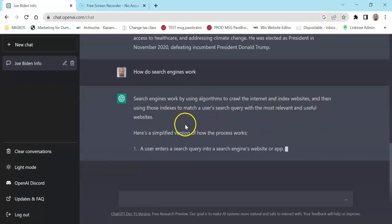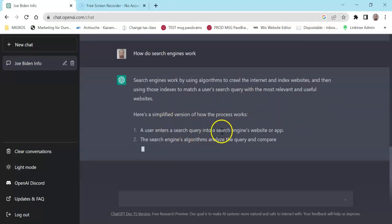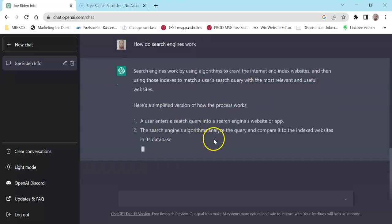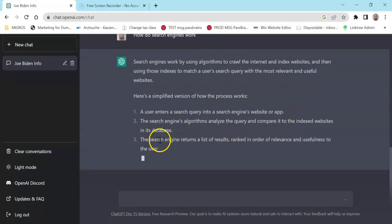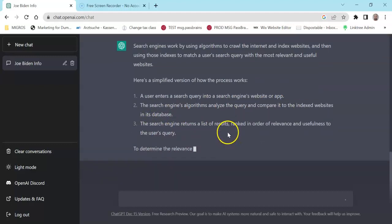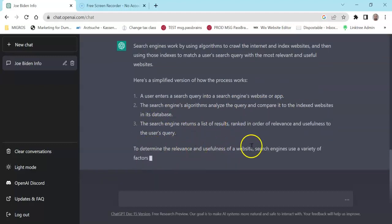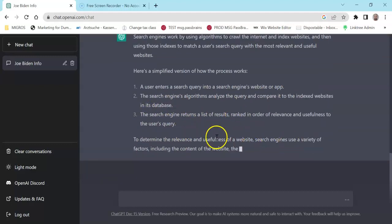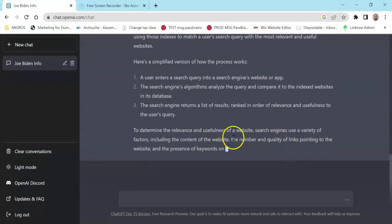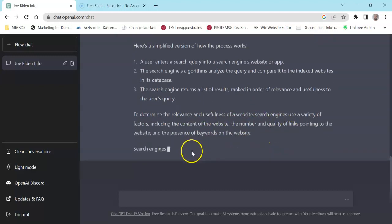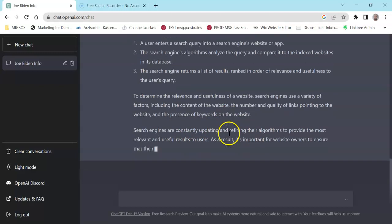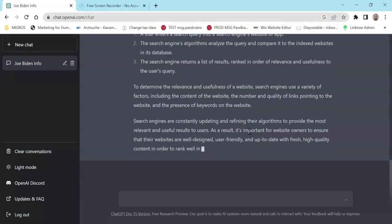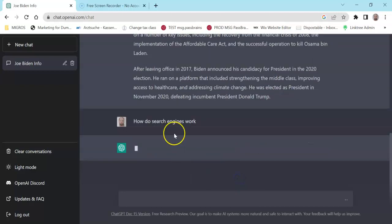Search engines use algorithms to search the internet and index websites. When you enter a query, the algorithm analyzes the query, compares it to the indexed websites database, and sends the list of results based on the relevance, using special factors including the content of the website, the quality of links, the presence of keywords, and data updating.